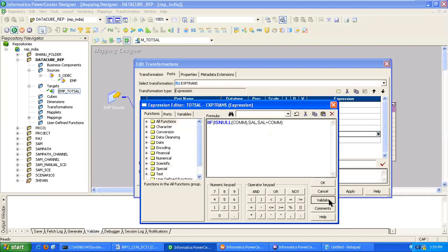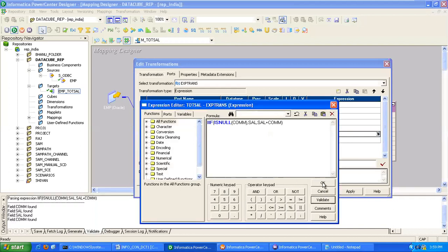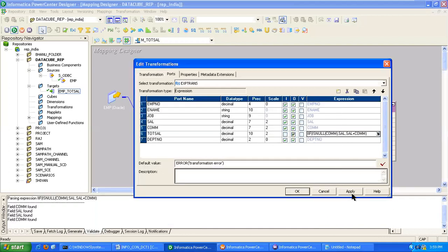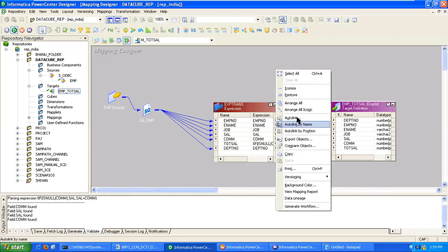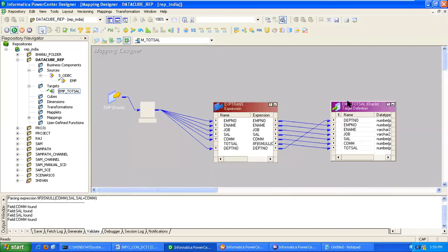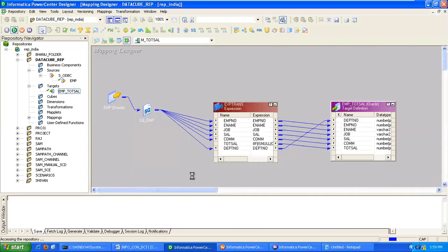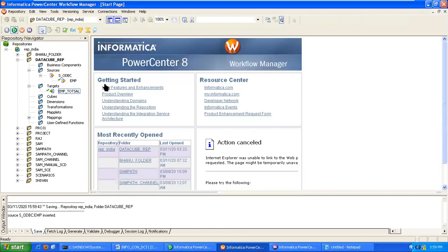Now we can provide the links from expression to target. Based on the auto link you can provide. Save. Now we have to create the session.